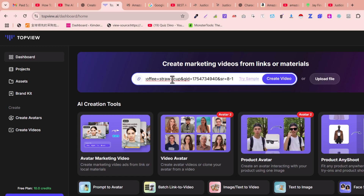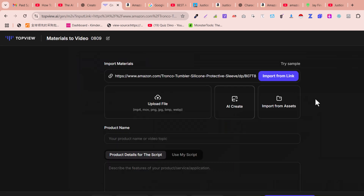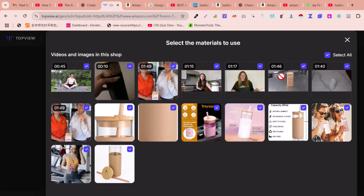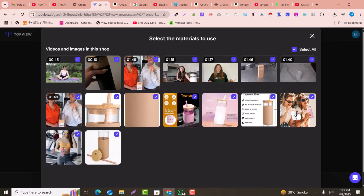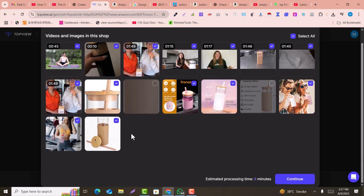You can paste the link from Shopify or any other platform. Click 'Create Video.' You can upload your own assets related to the product, or click 'Import from Link' to automatically import assets such as product images and review images. Deselect any images you don't want to use, then click Continue.